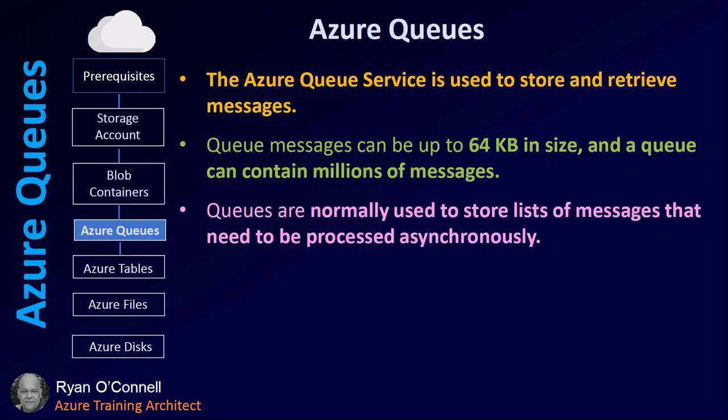Azure Queues, an overview. The Azure Queue service is used to store and retrieve messages. Queue messages can be up to 64 kilobytes in size, and the queue can contain millions of messages. Queues are normally used to store lists of messages that need to be processed asynchronously.